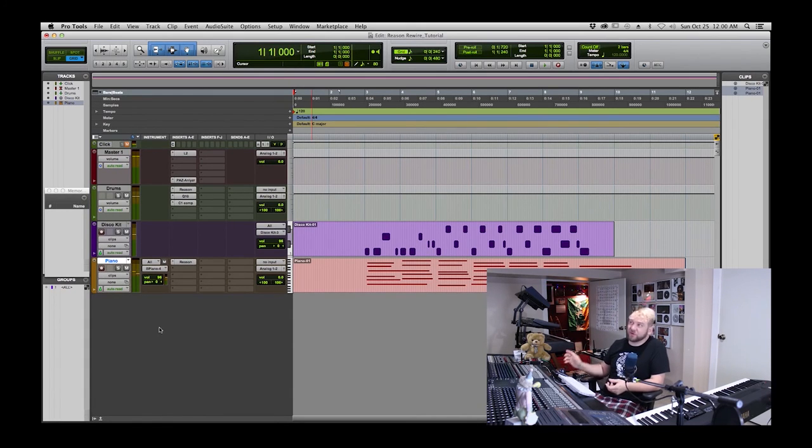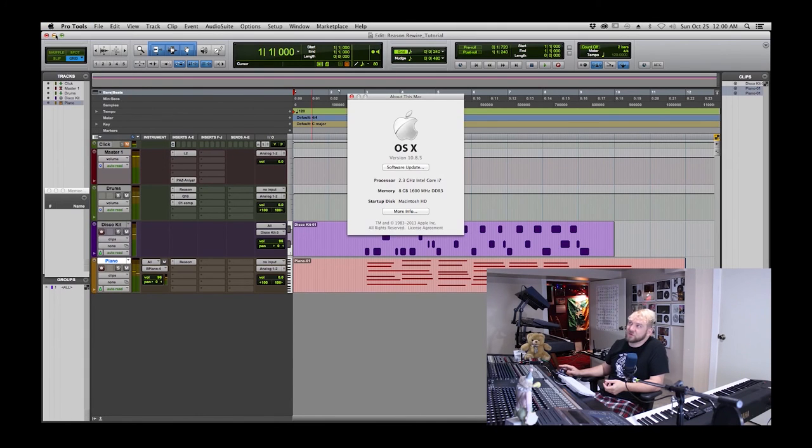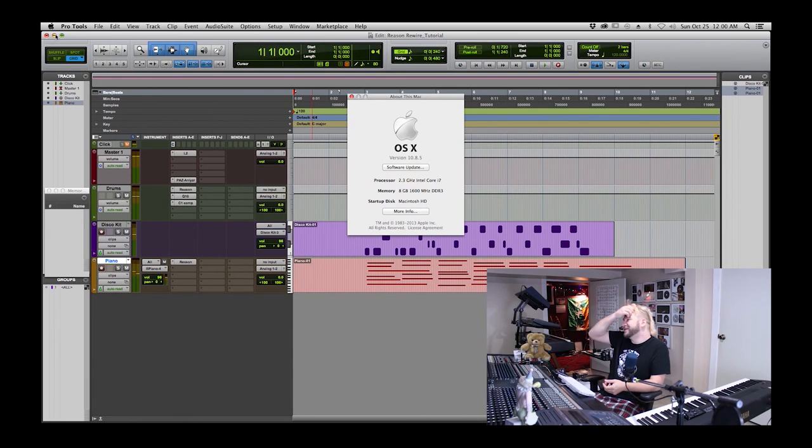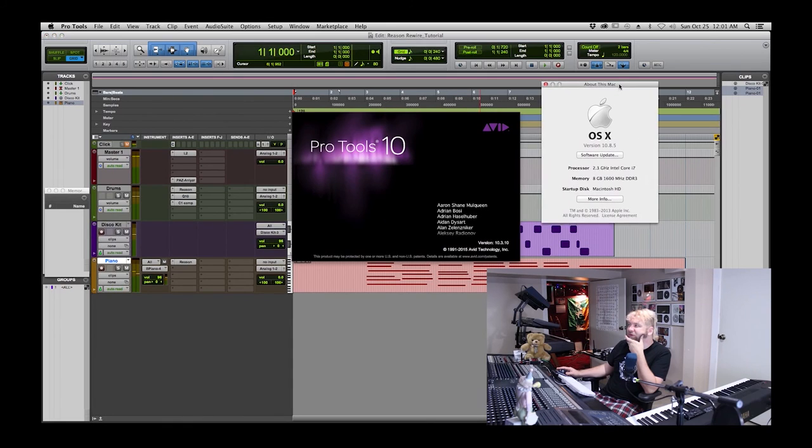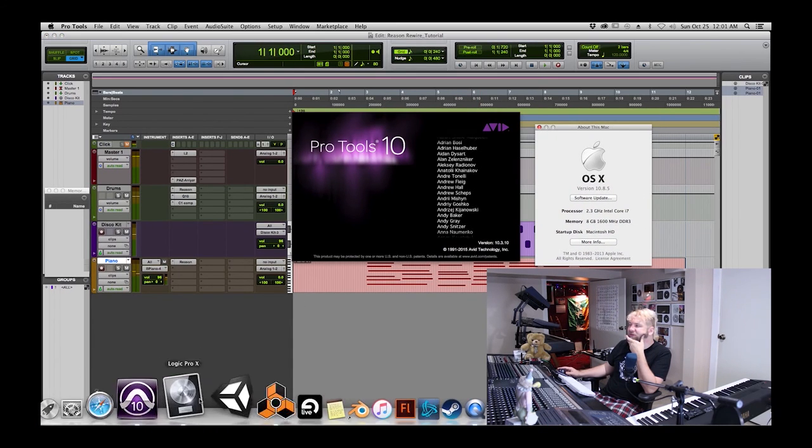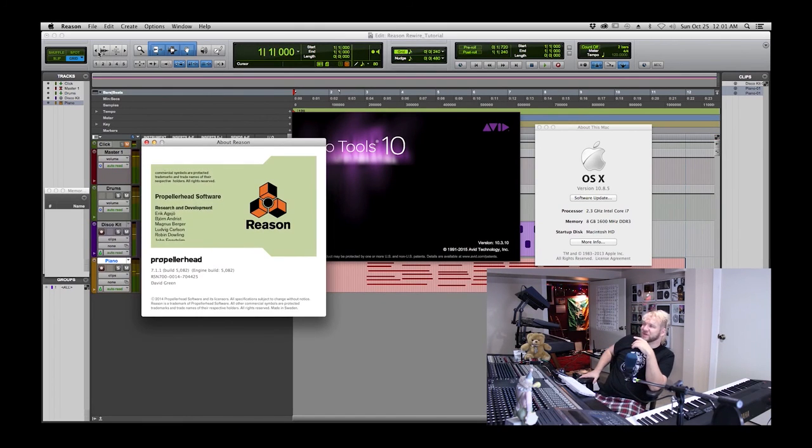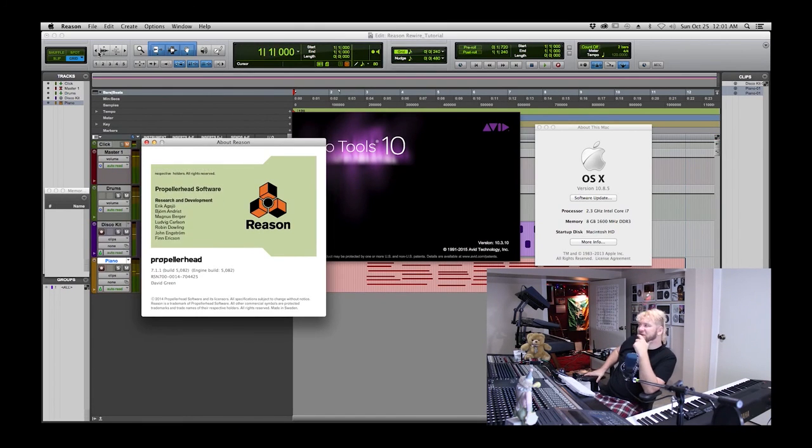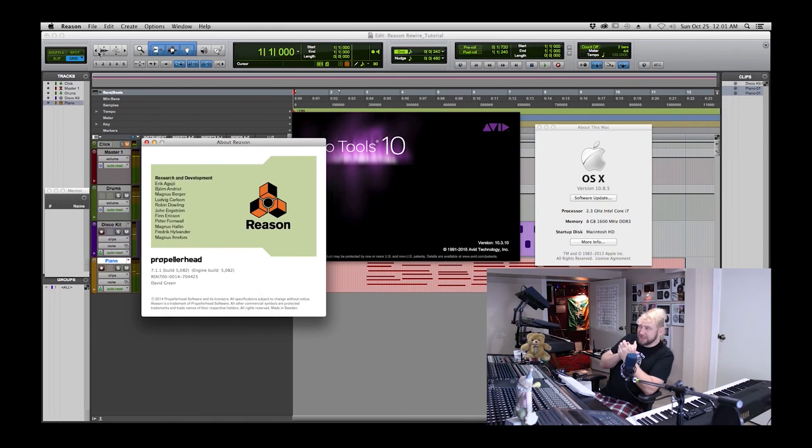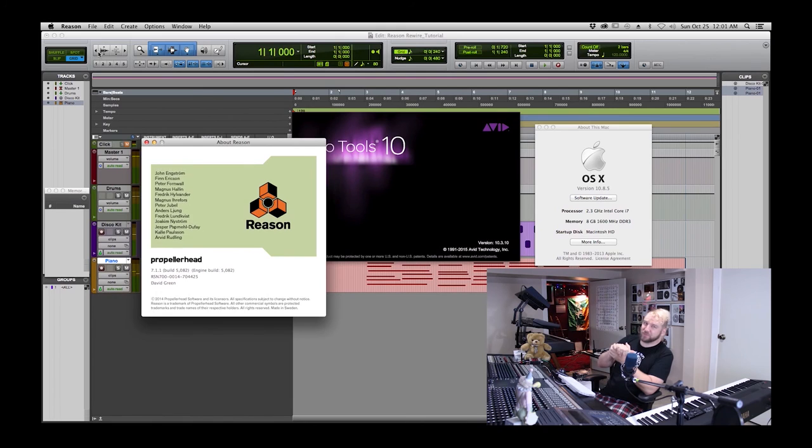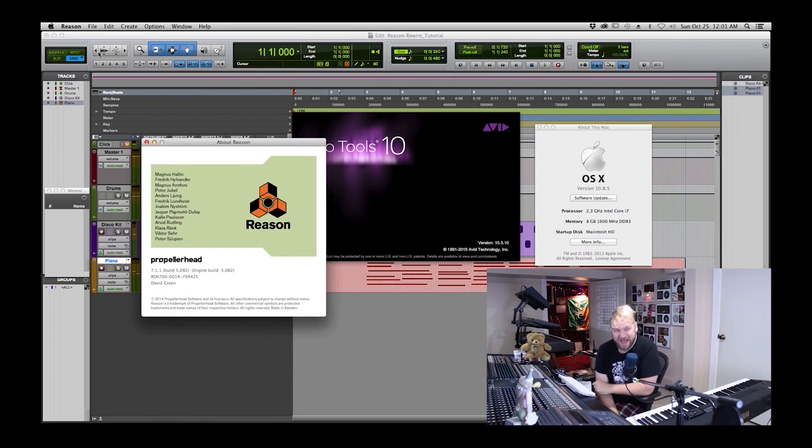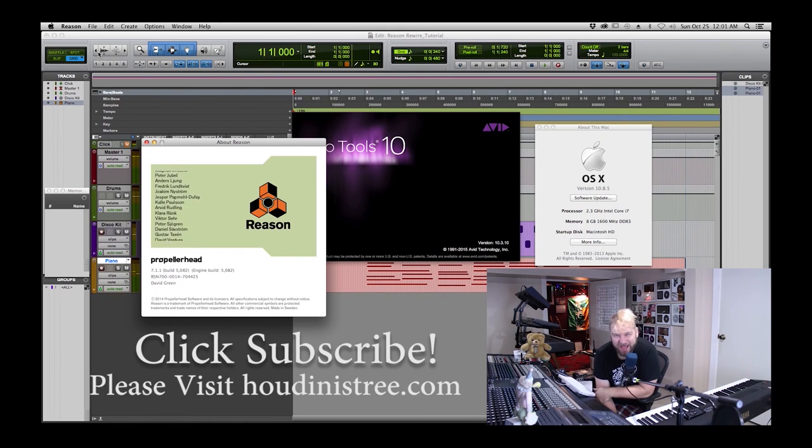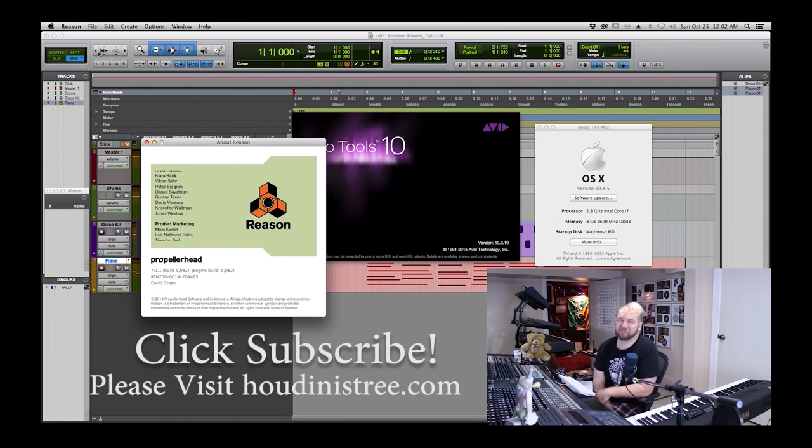That wraps up our tutorial and I'm going to show you the farting computer. Here are my specs. Pro Tools 10.3.1 and Reason. There you go. Those are the tools I used today and thank you for joining me.